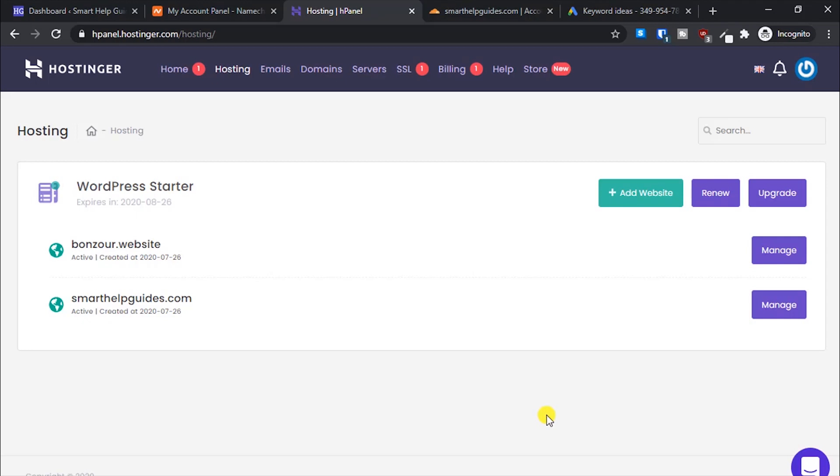Hey everyone, welcome back to another tutorial. Today I will show you how you can issue free SSL certificates for all your subdomains and add-on domains on Hostinger hosting.